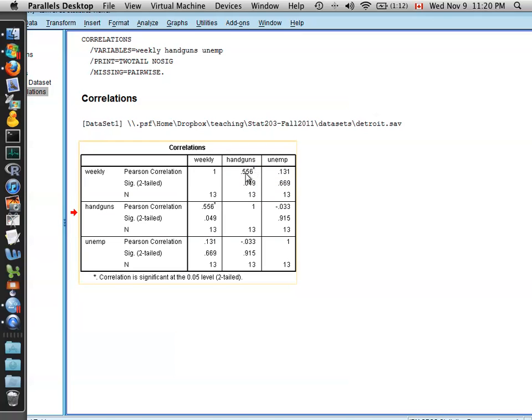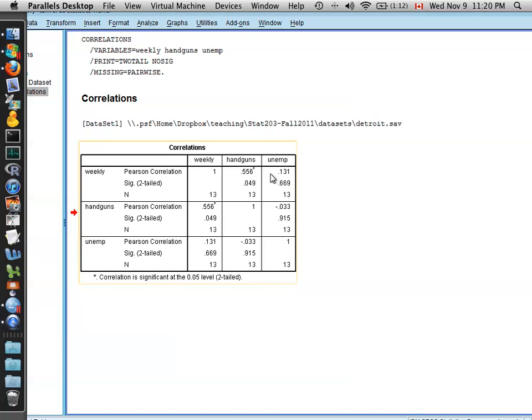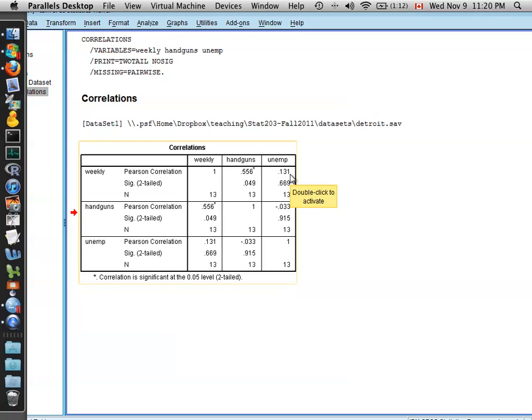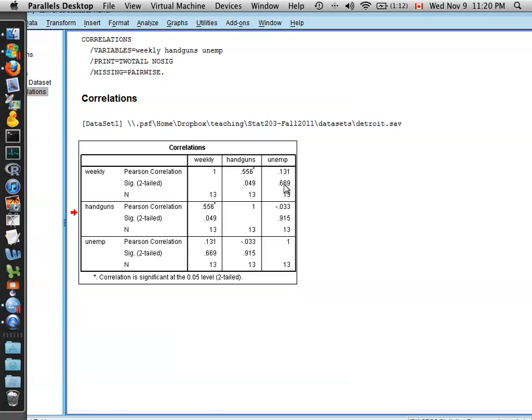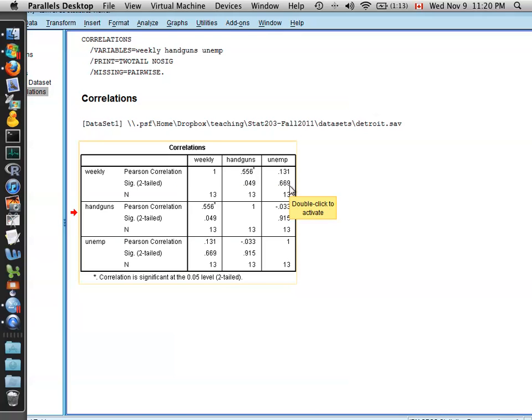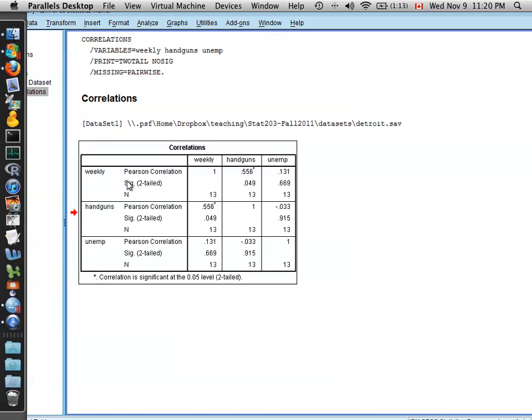You can see that it's moderately correlated with the number of handguns. So the correlation, the Pearson correlation, is 0.556. Now, weekly income is only moderately, or sorry, it's weakly correlated with the unemployment rate, with a Pearson correlation of 0.131. You can then see the significance level with the correlation between the weekly income and the unemployment rate being not significantly different than 0 with a large p-value of 0.669.